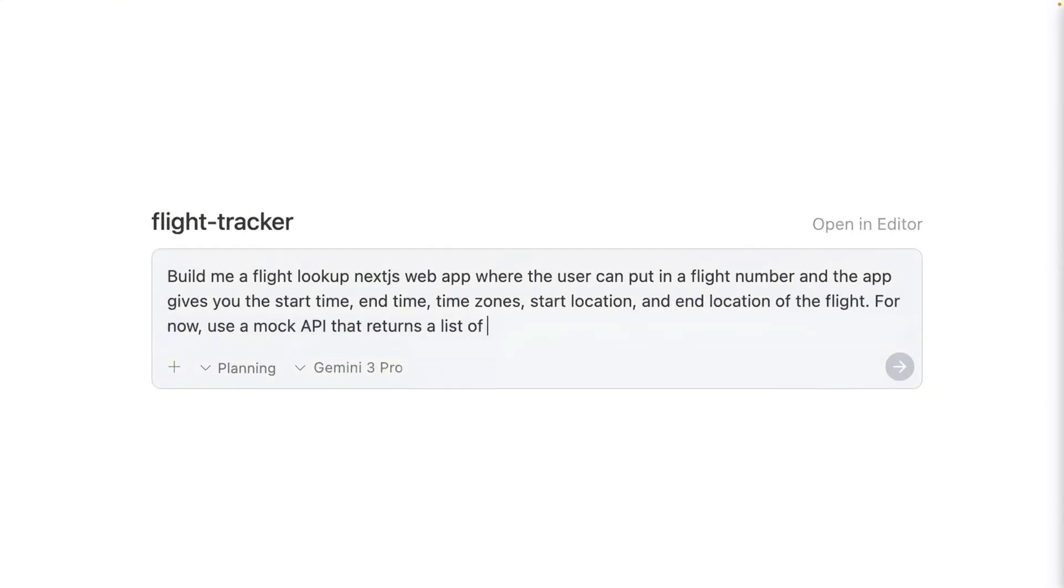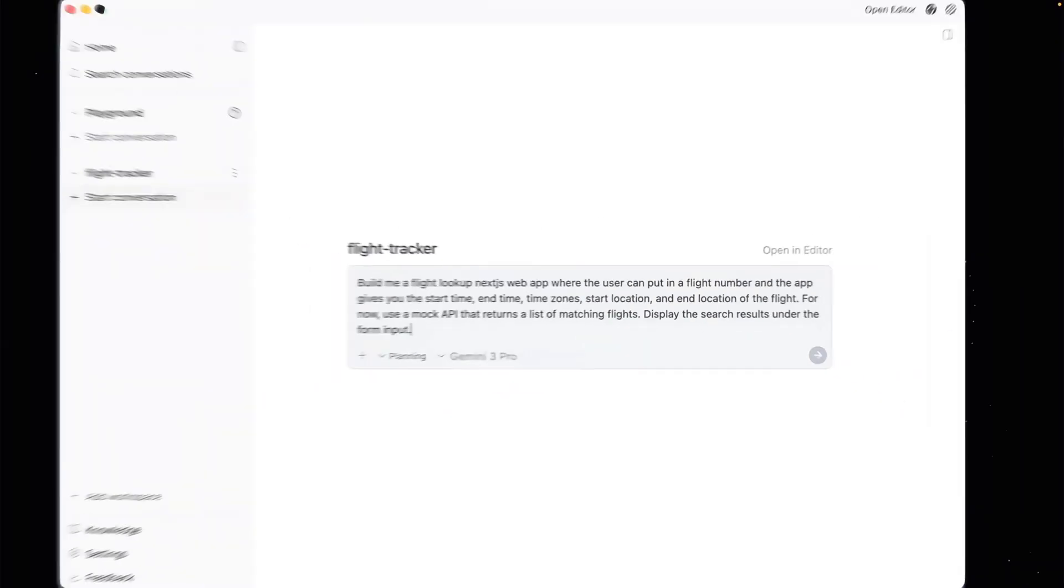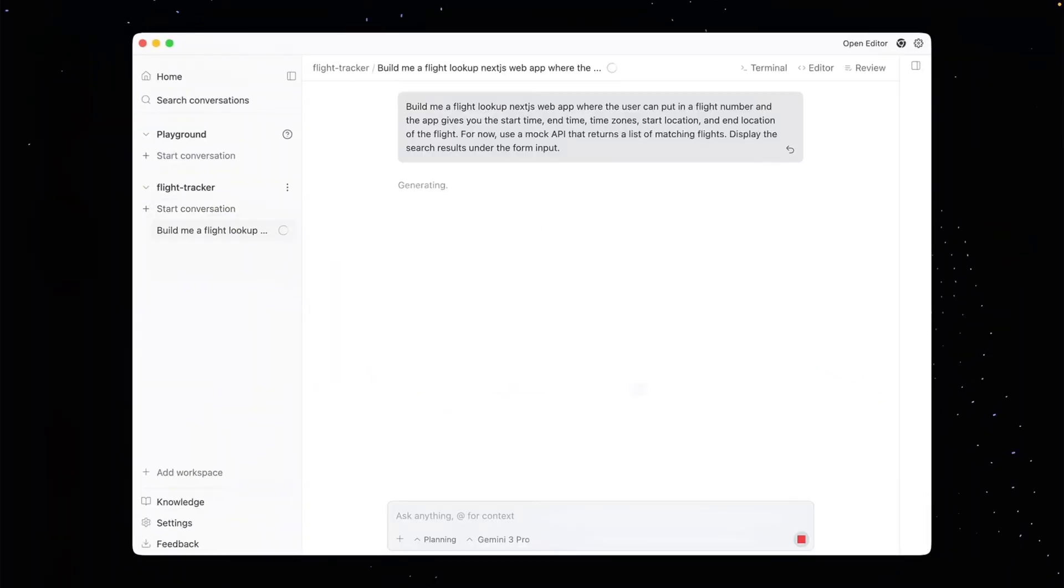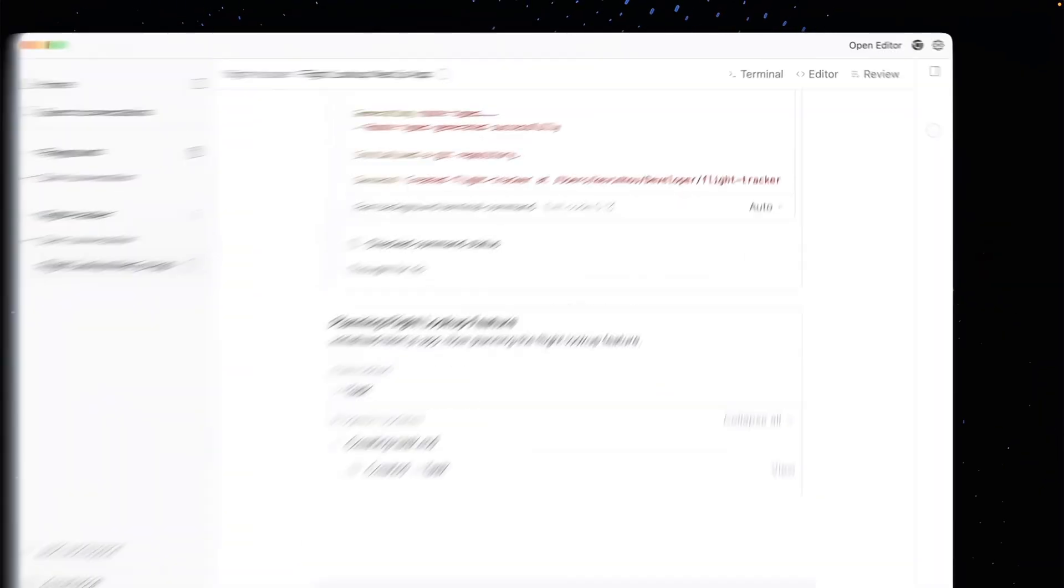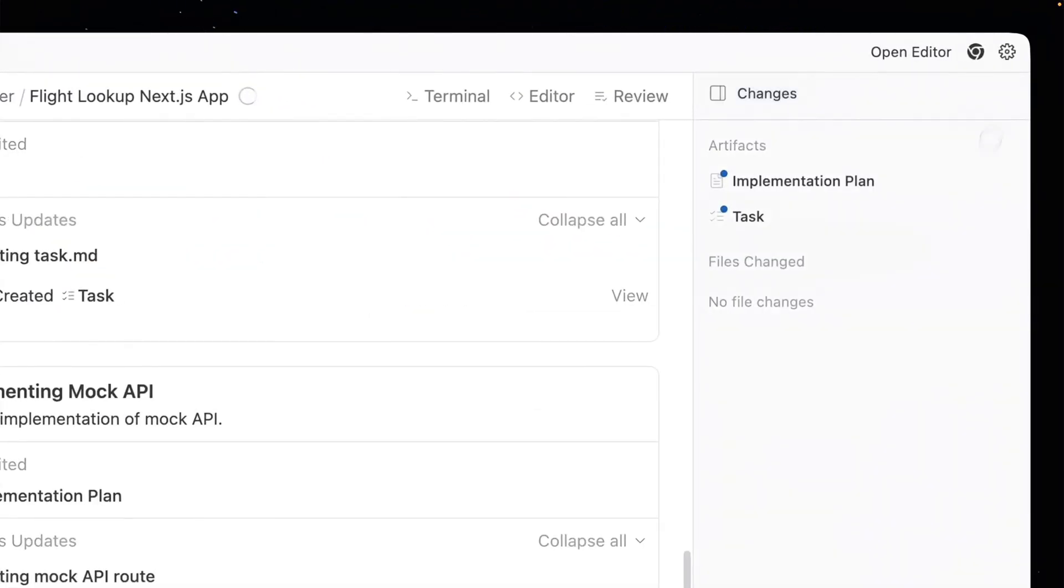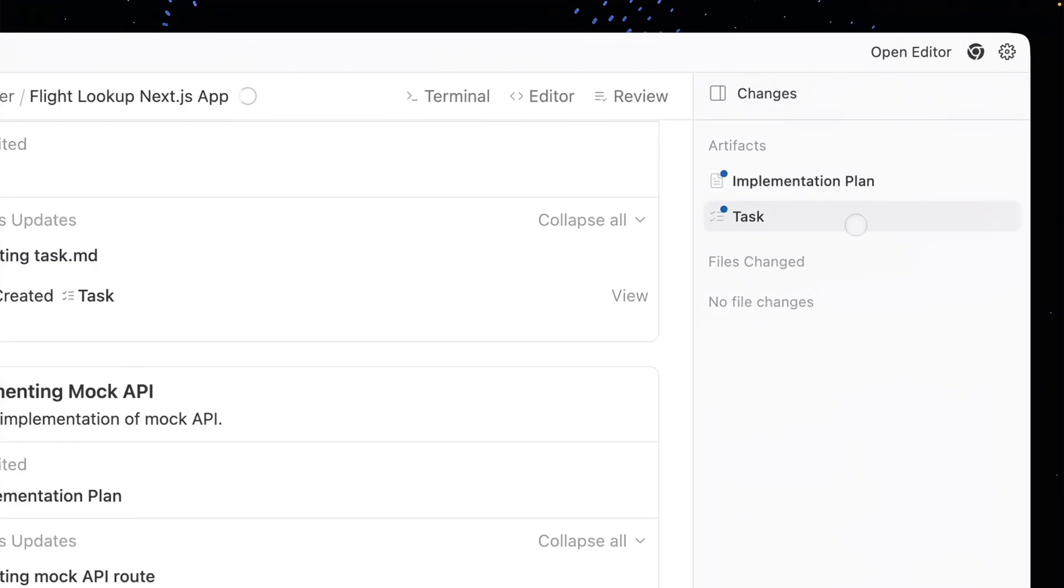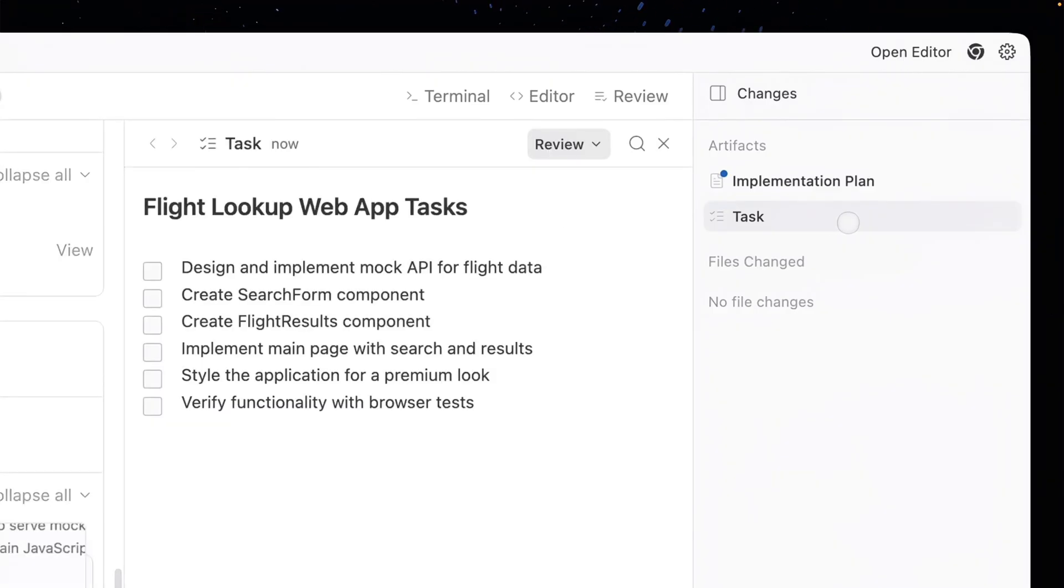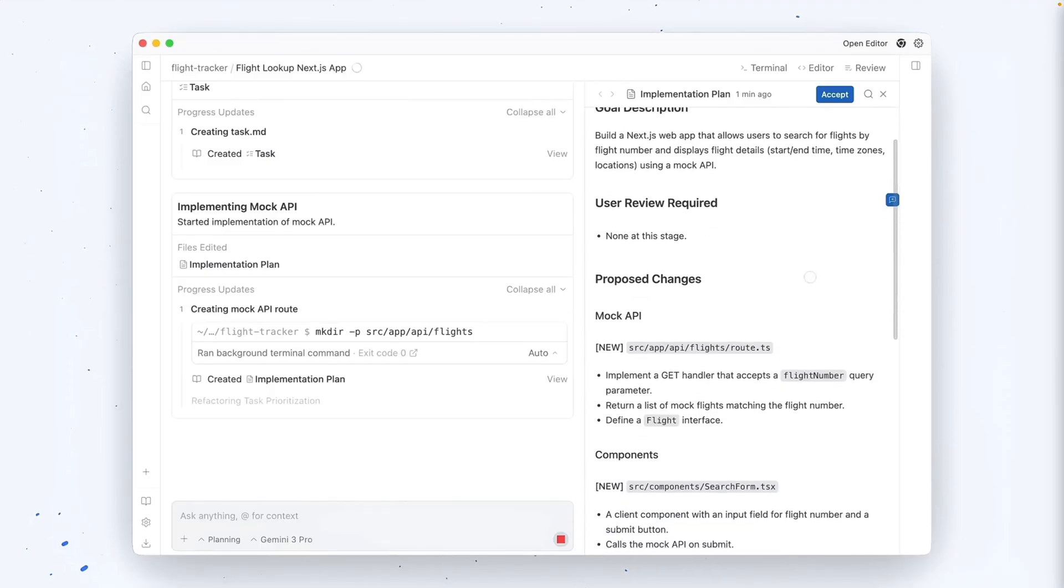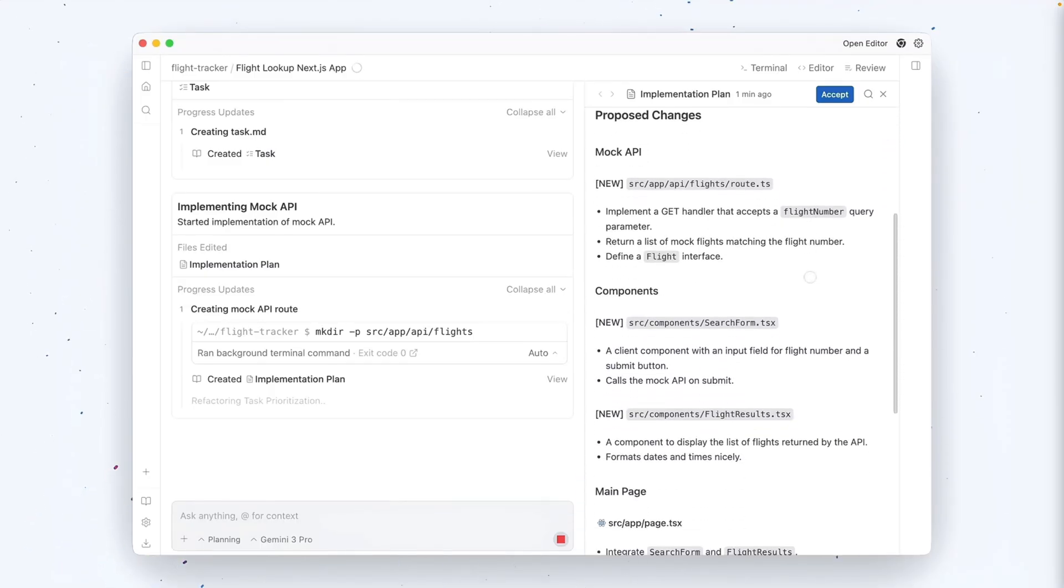First, we need to understand the mental shift here. Current AI tools are assistants. They wait for you to type. They are reactive. Anti-gravity is built around agents. An agent is proactive. When you give it a task, it doesn't just spit out code, it acts like a junior developer.